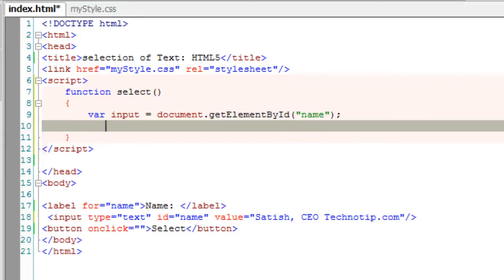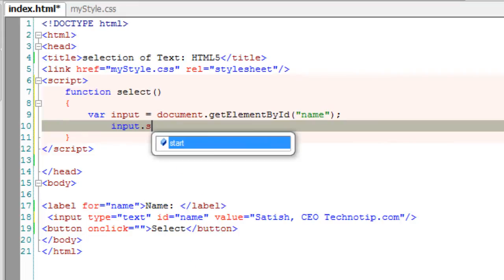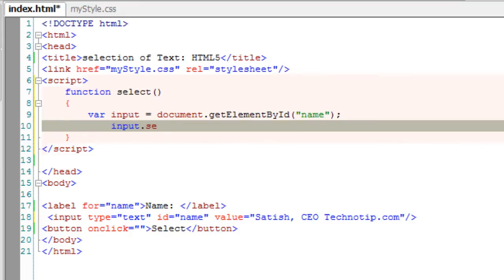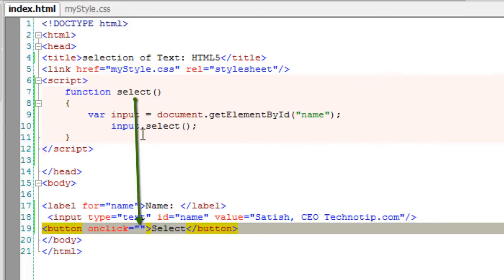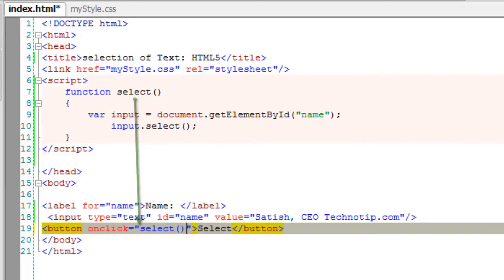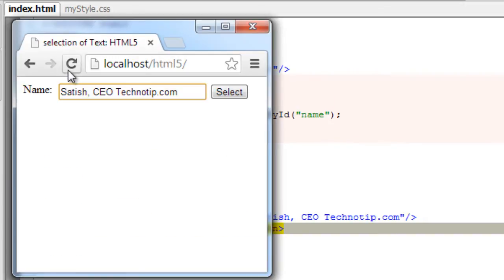Now let me show you the old school method of selecting the text, which is select method, which we have been using all these days before even before HTML5. Now I'll call select method upon clicking this button which selects the entire string here.